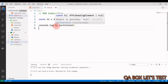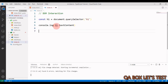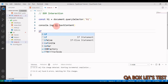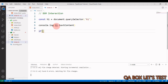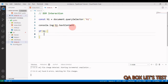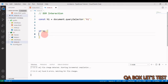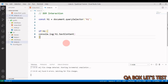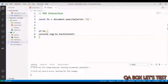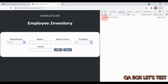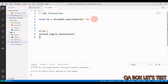We can handle this in two ways. The first is an if-check: wrap the access in an if statement so that if h1 exists, then we use it. The error goes away. Save it, go to the application, and we see the text content. That's one way.